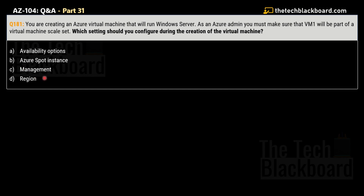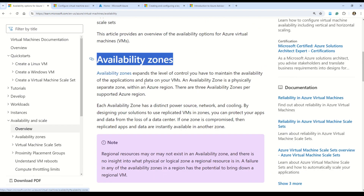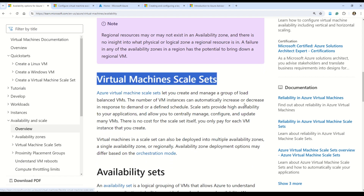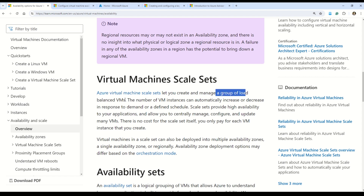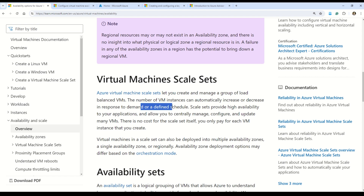The question is telling you that VM1 needs to be part of an Azure Virtual Machine Scale Set. Looking at the availability options documentation, you can see concepts like availability zones and Virtual Machine Scale Sets. Azure Virtual Machine Scale Set lets you create and manage a group of load-balanced virtual machines whose number can automatically increase or decrease in response to demand or a defined schedule.